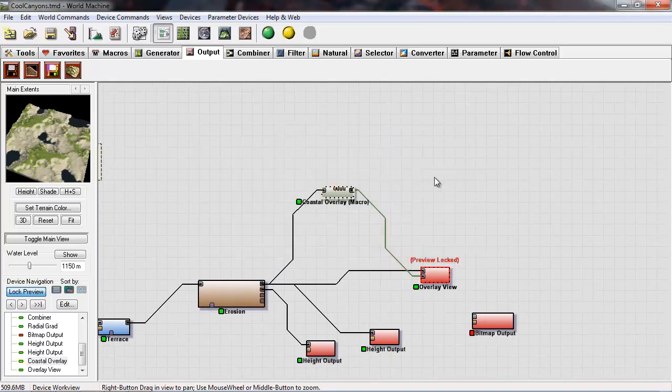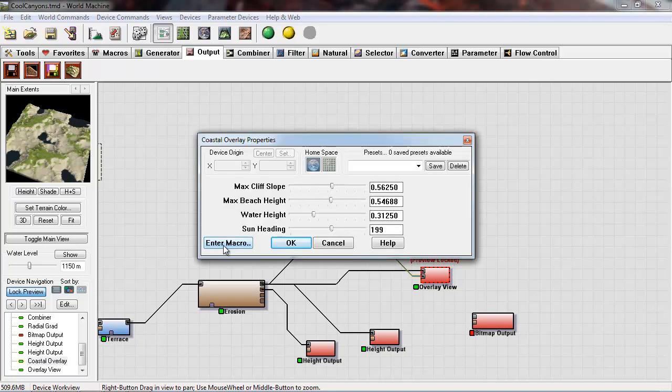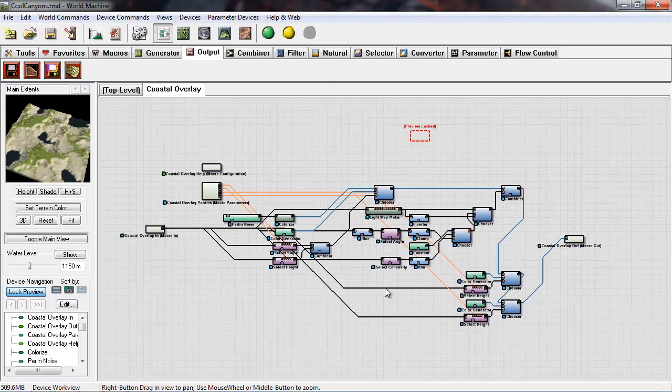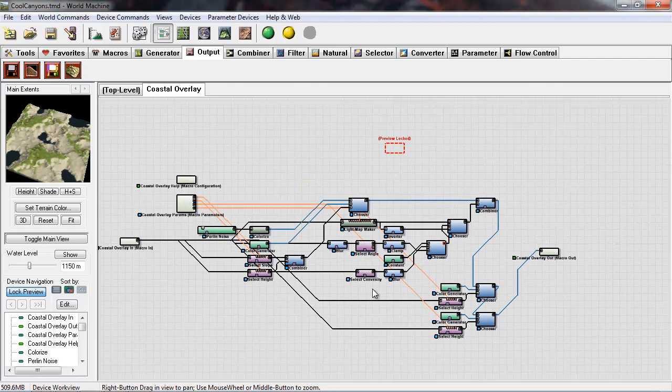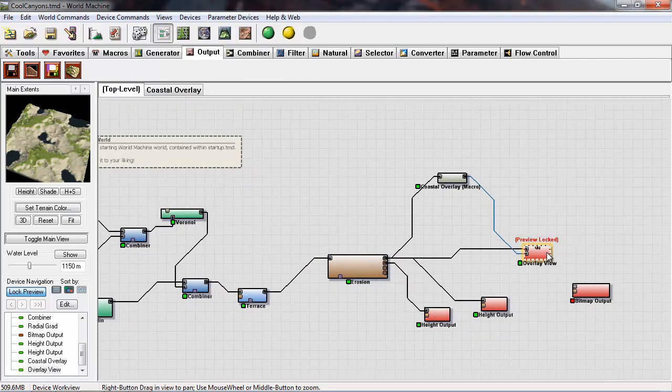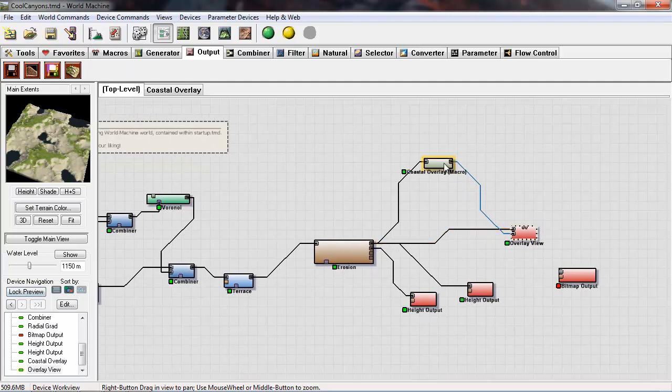Now we're actually going to go into our macro. You can double click this and hit enter macro. These are all the devices that macro consists of. I'm going to go back to my top level and unlock the preview so that we can view the individual devices in coastal overlay.